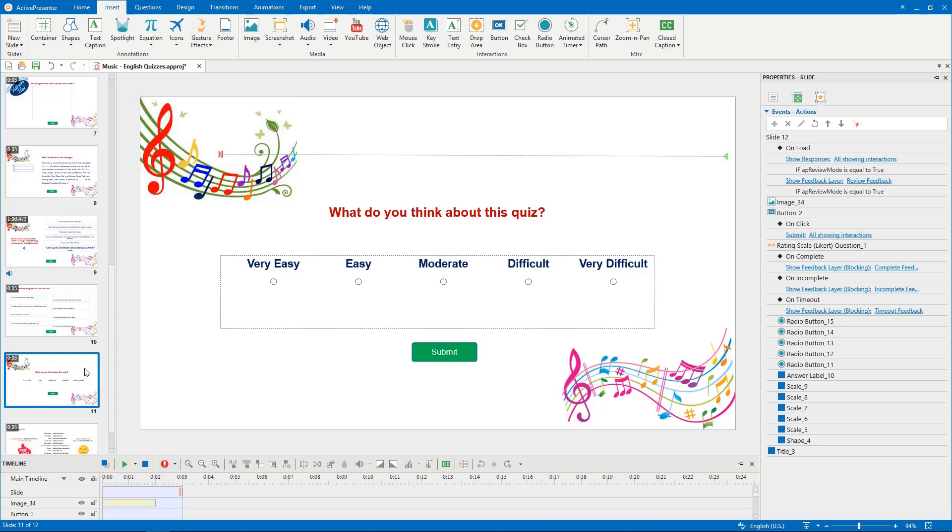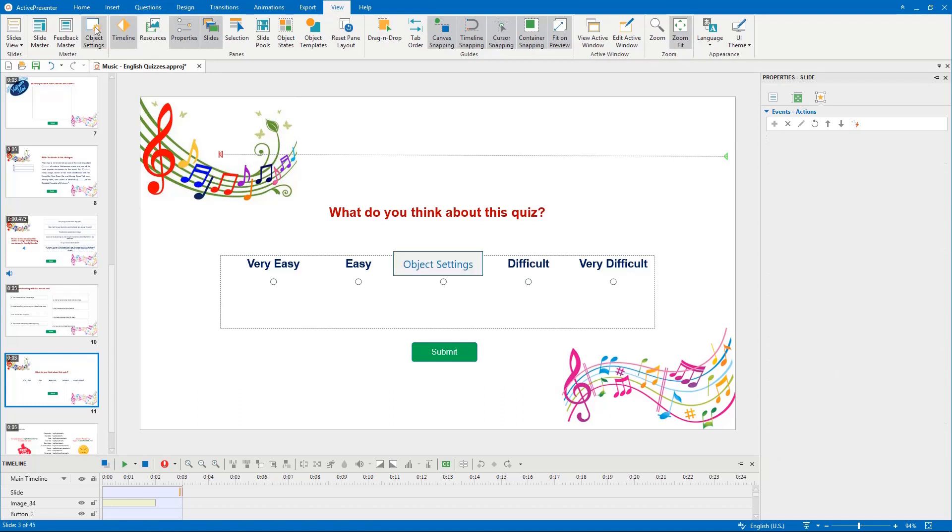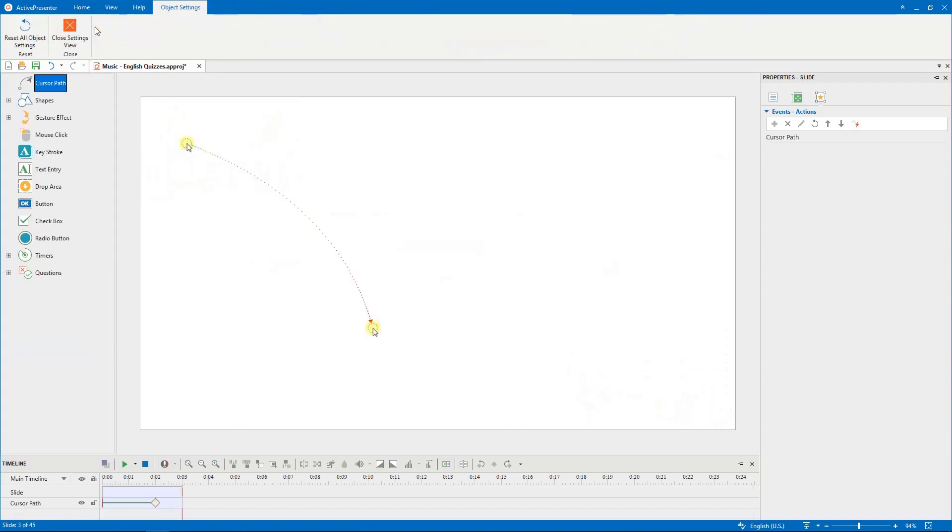Next, let's open the object settings view in the View tab to customize default animated timer for my quiz. As you can see, the settings view includes three main parts.